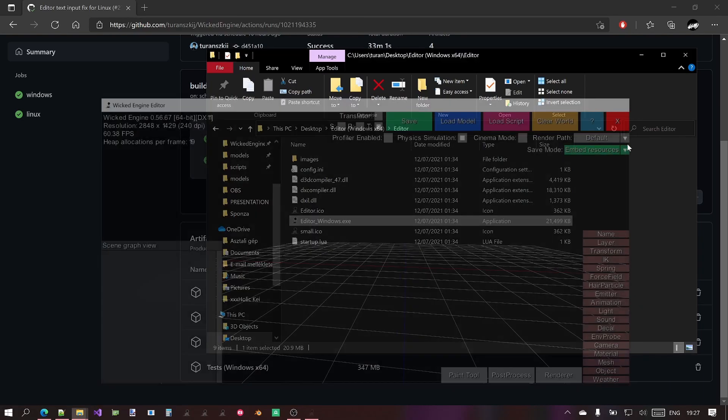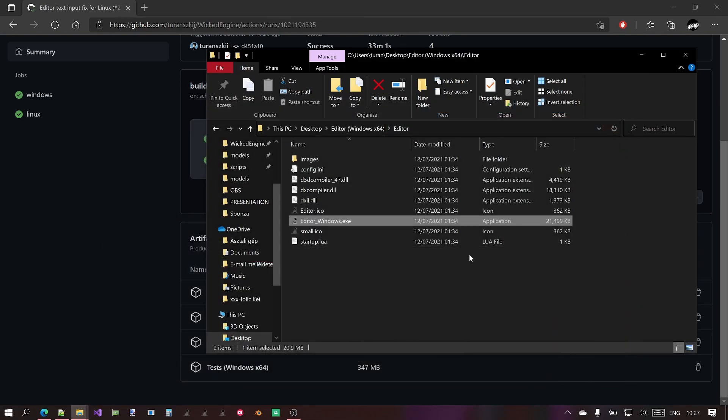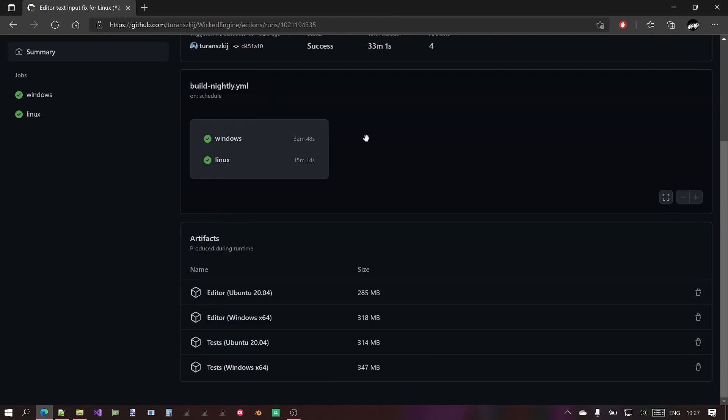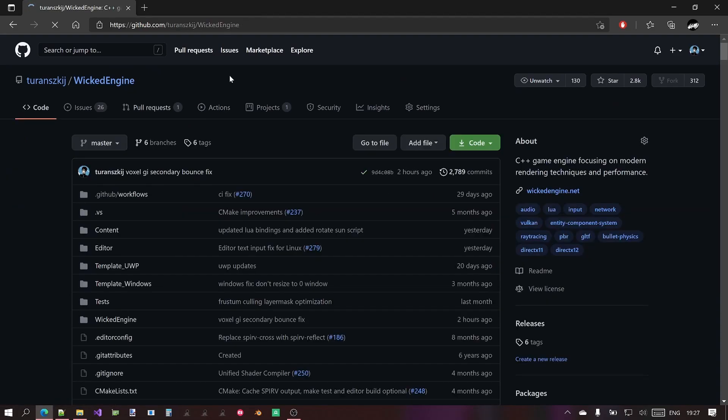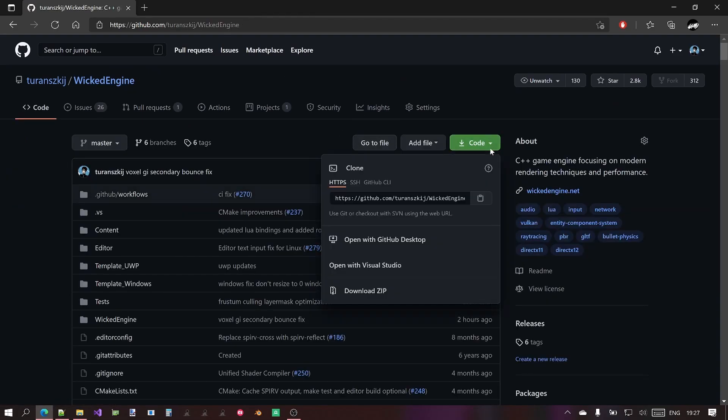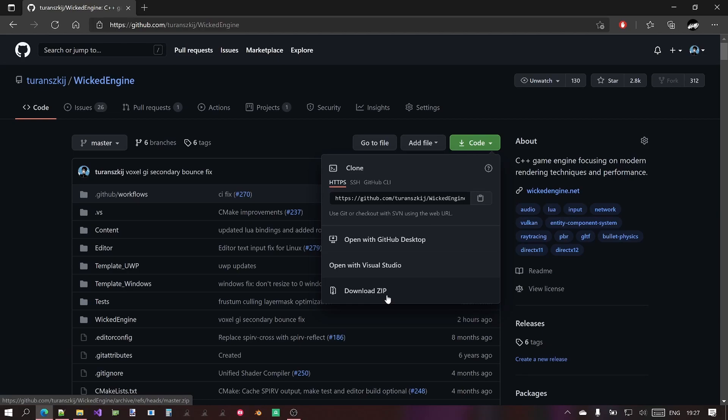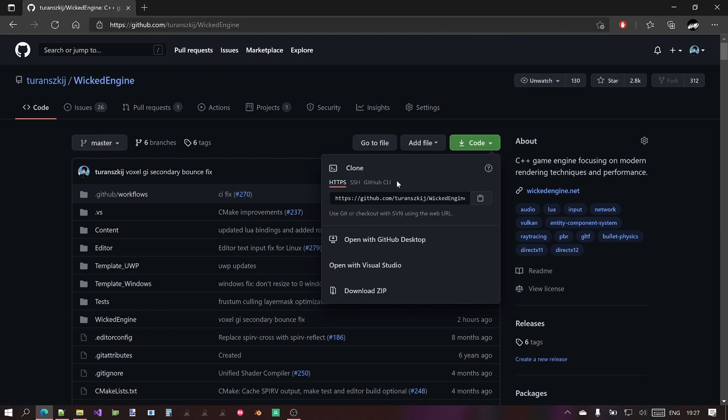For now, let's also check out how to build the engine from scratch from the code. So if you go back to the main page, you can download the code by going here and going to Download ZIP for the simplest way. You can also use Git and open in Visual Studio. It's more recommended to use the Git version because then you can get updates more easily, but I won't go into that right now.